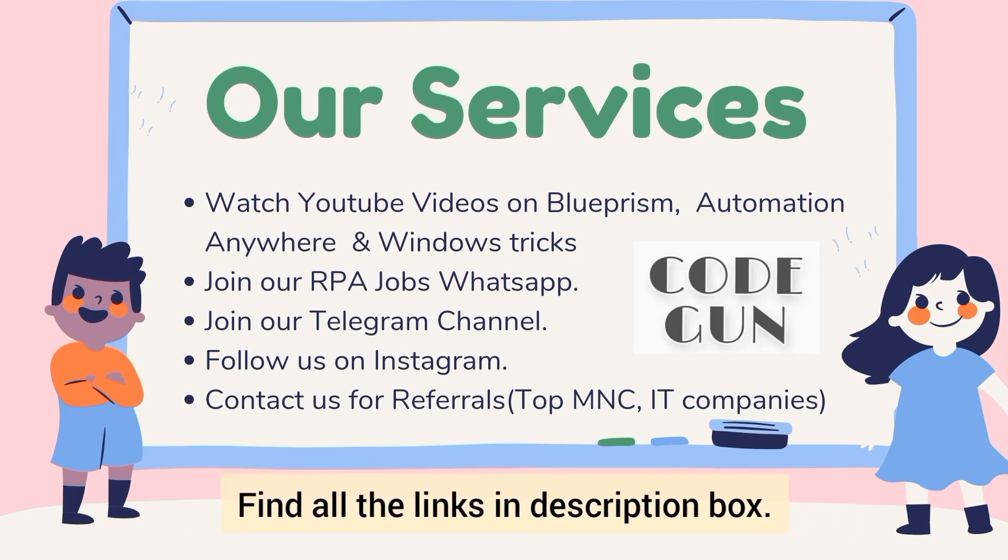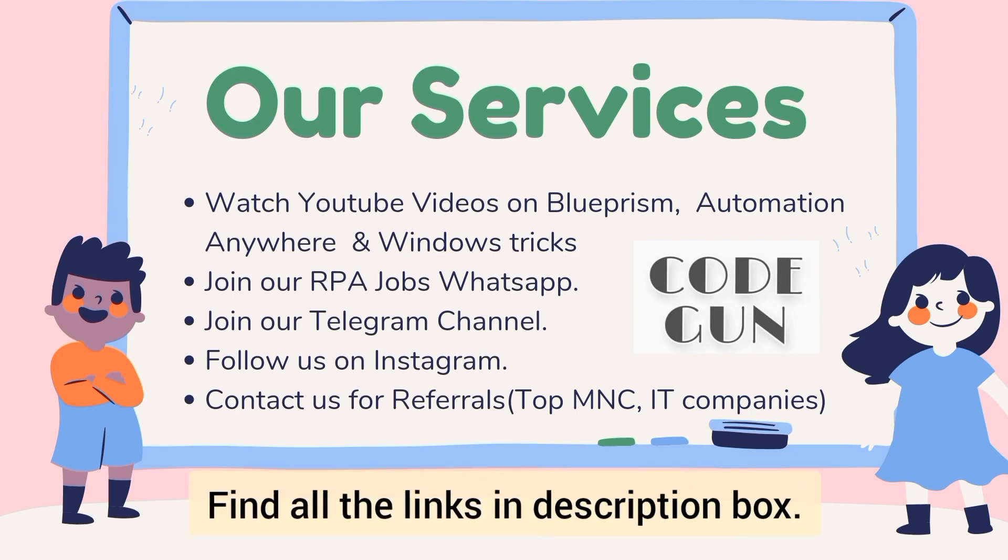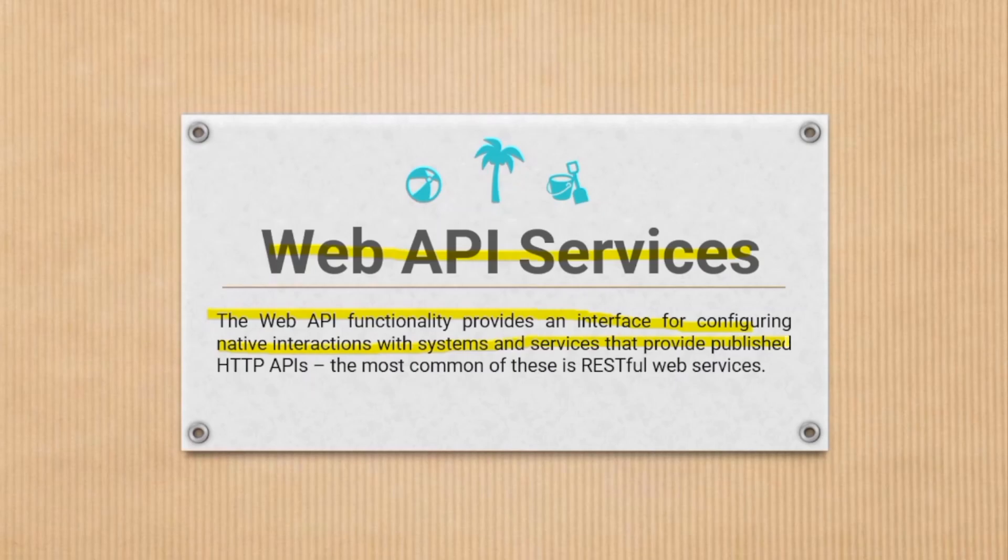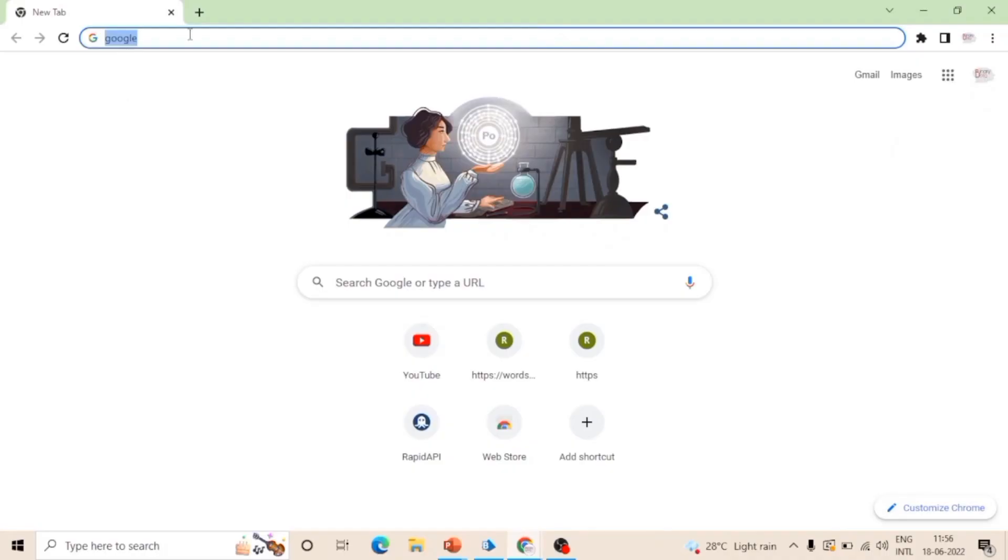So now let's move to the Web API. Let's see what is Web API services. The Web API functionality provides an interface for configuring native interaction with systems and services that provide published HTTP APIs. The most common of these is RESTful API.